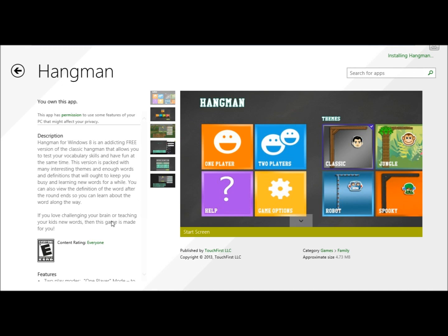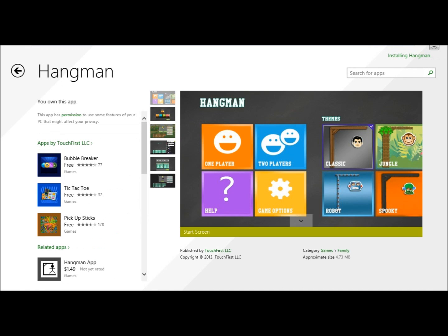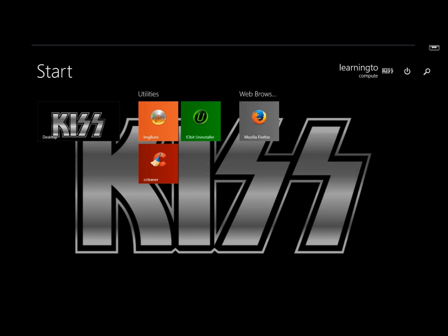Now from here I'm going to go back to the start screen and click the list. Notice I don't have them available right here on the start screen just yet. I have to go back down to the down arrow, and you can see it even says two new apps installed.